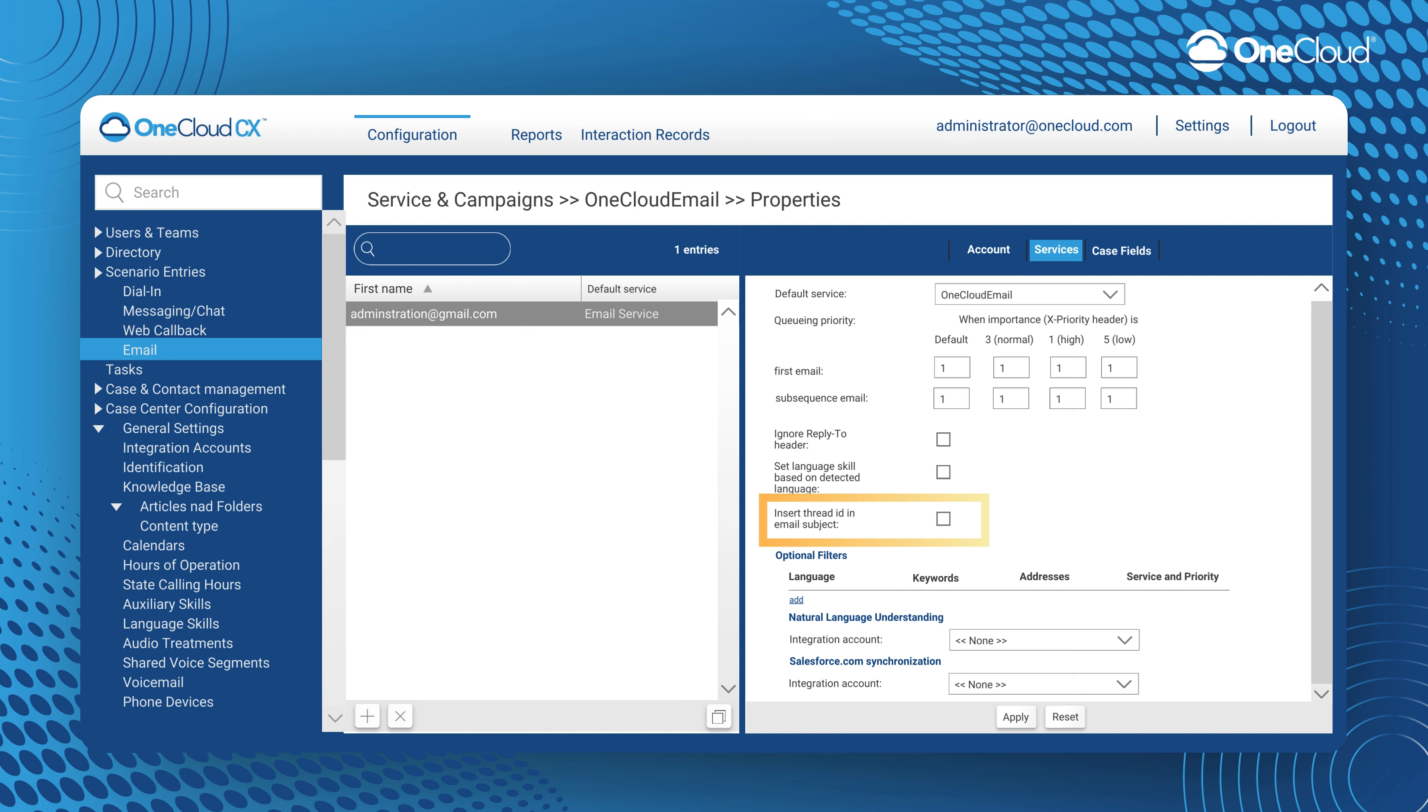Here you may choose to insert thread IDs in email subject lines. Note that if you disable this option, the thread ID will be instead inserted in one of the hidden fields in the email body.